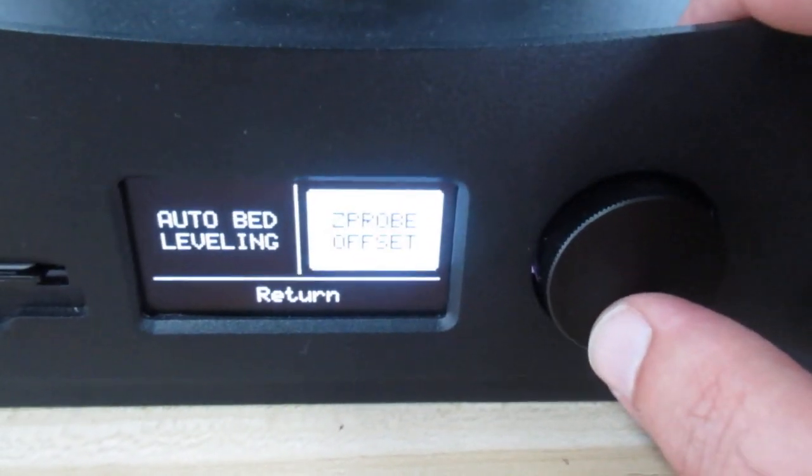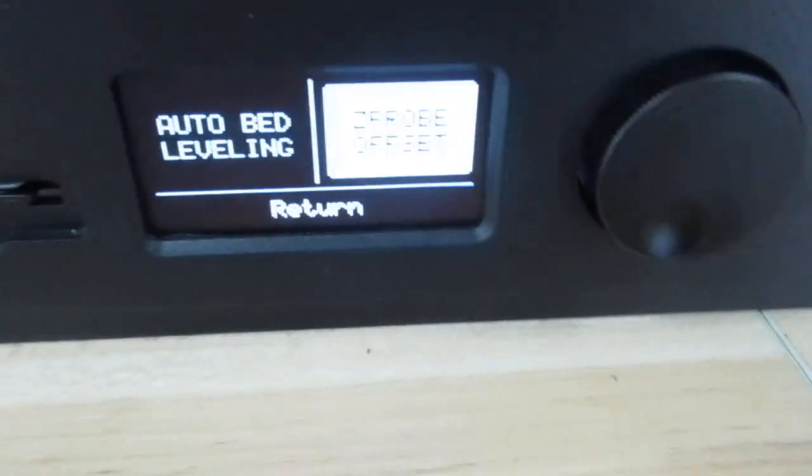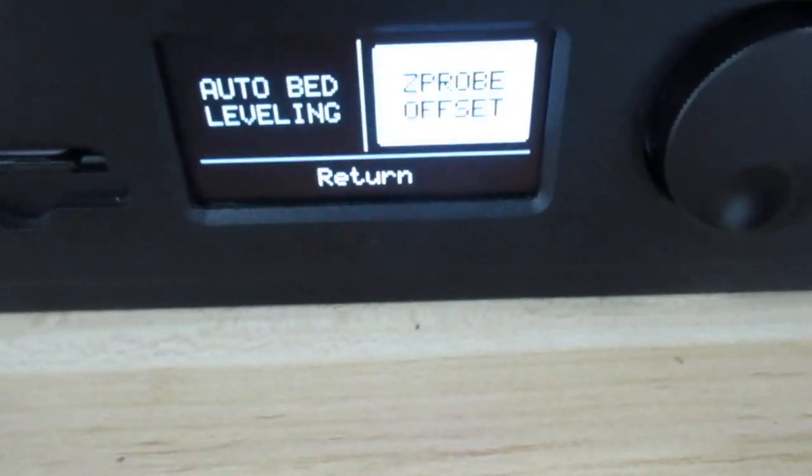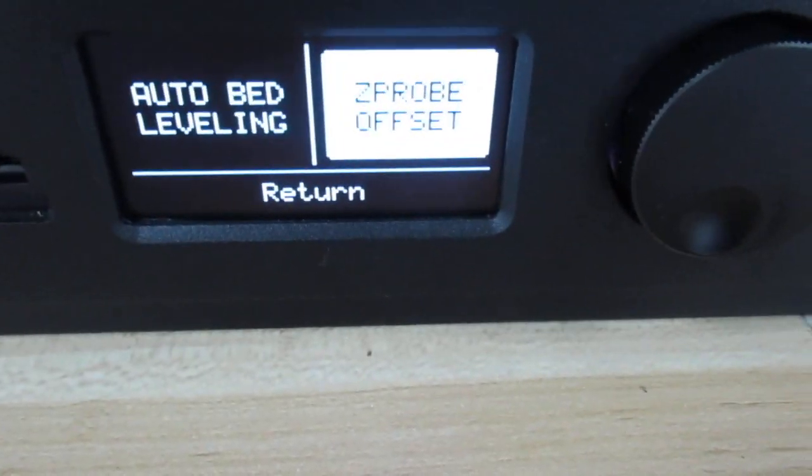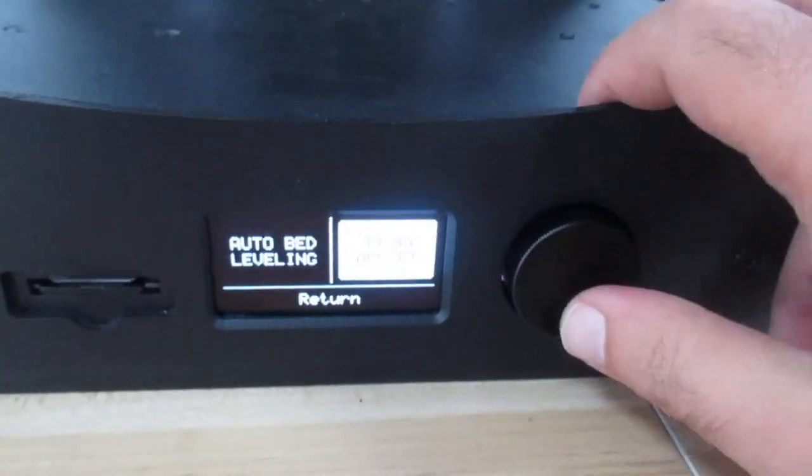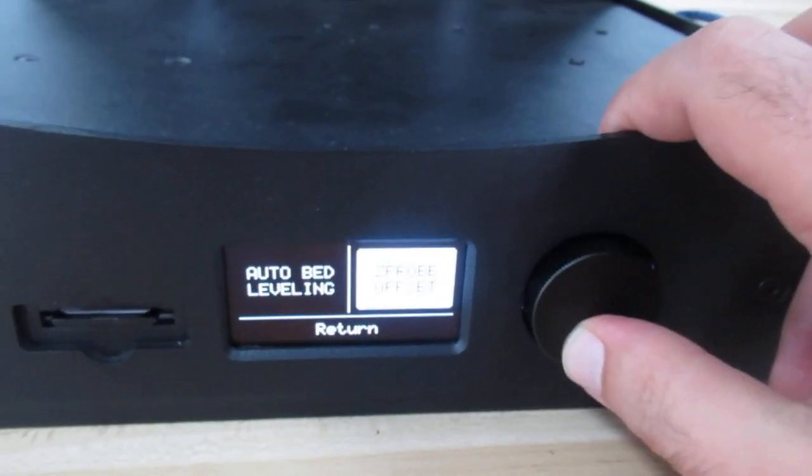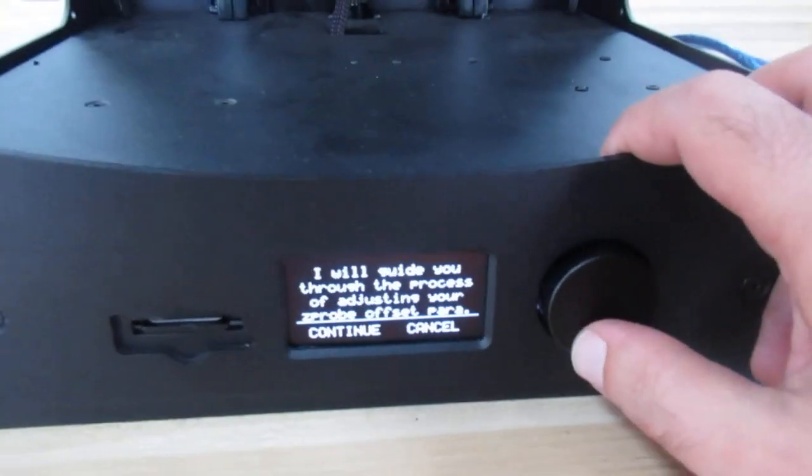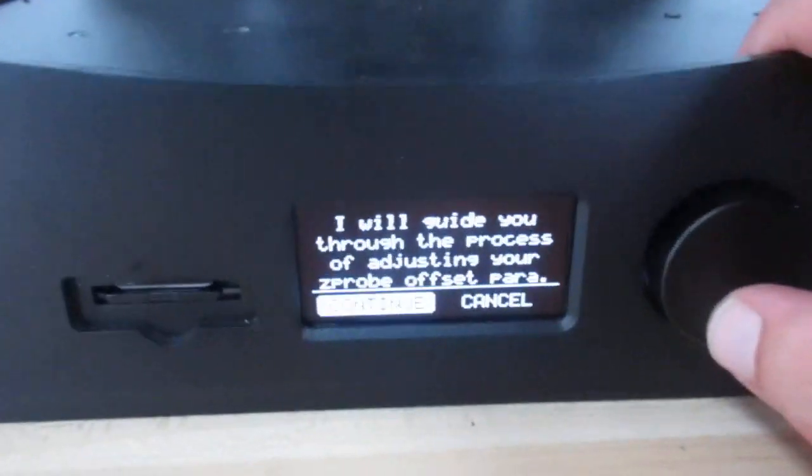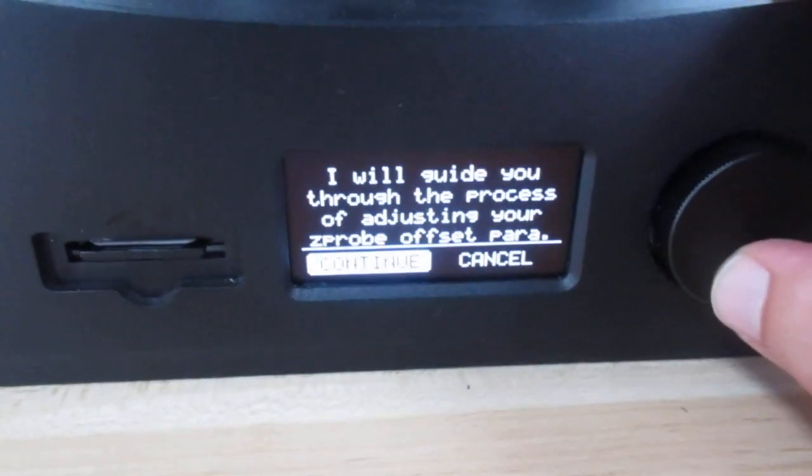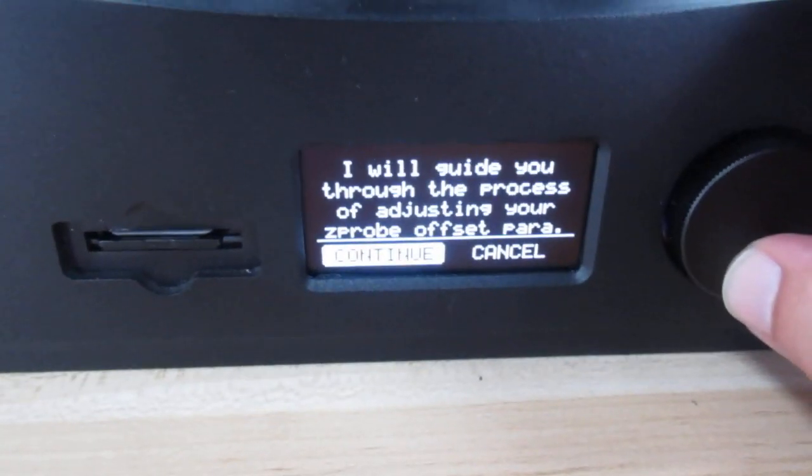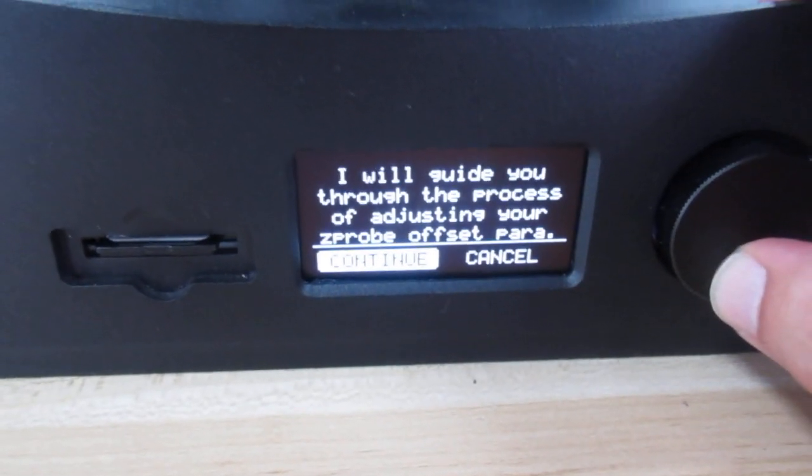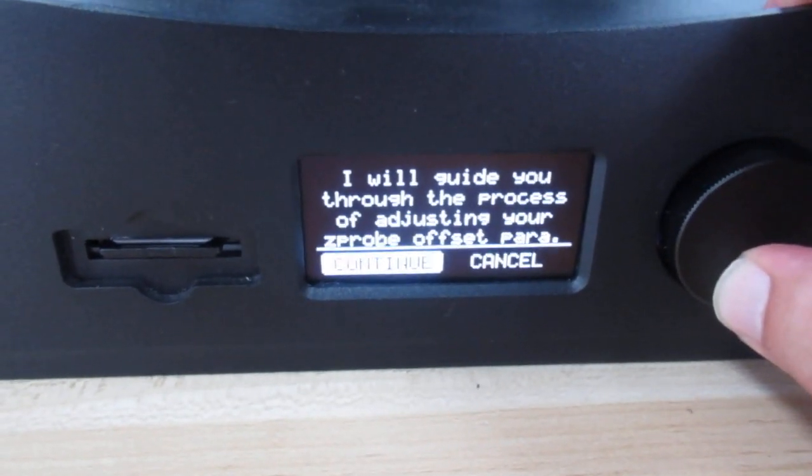Z probe offset. If you can see that clearly, then press on it and press continue.